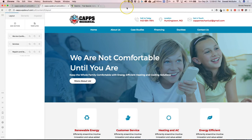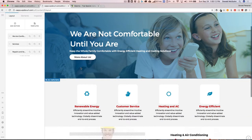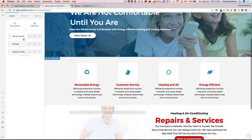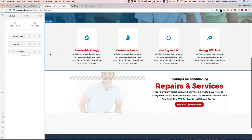Hey everyone, my name is Donald, and in this video we're going to show you how to export a section of your website as a template to use either on another part of your website or on another website using the Extra Pro theme. Right now we've got our home page here and we've got three different sections.